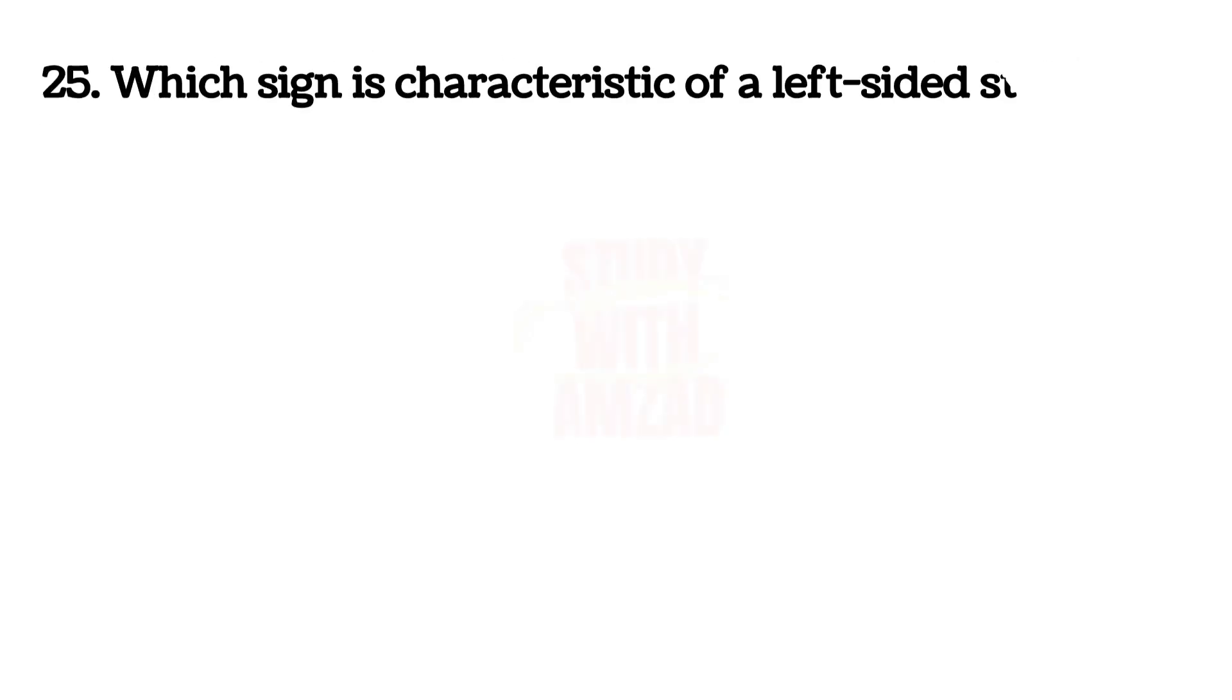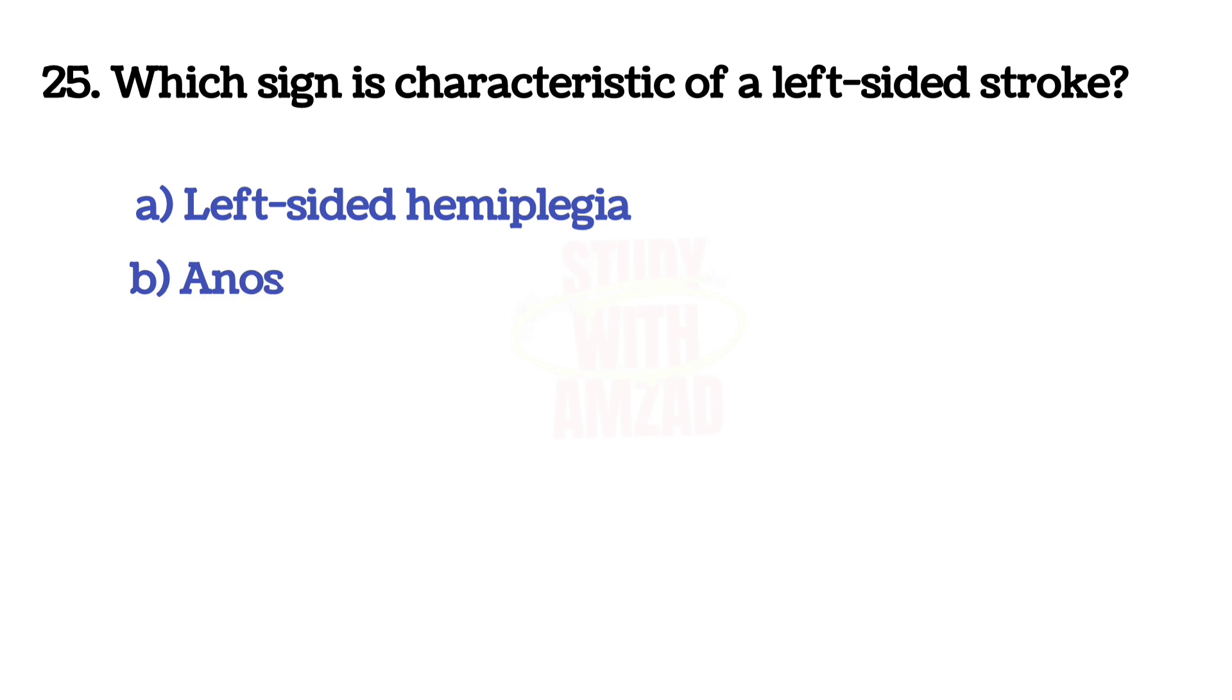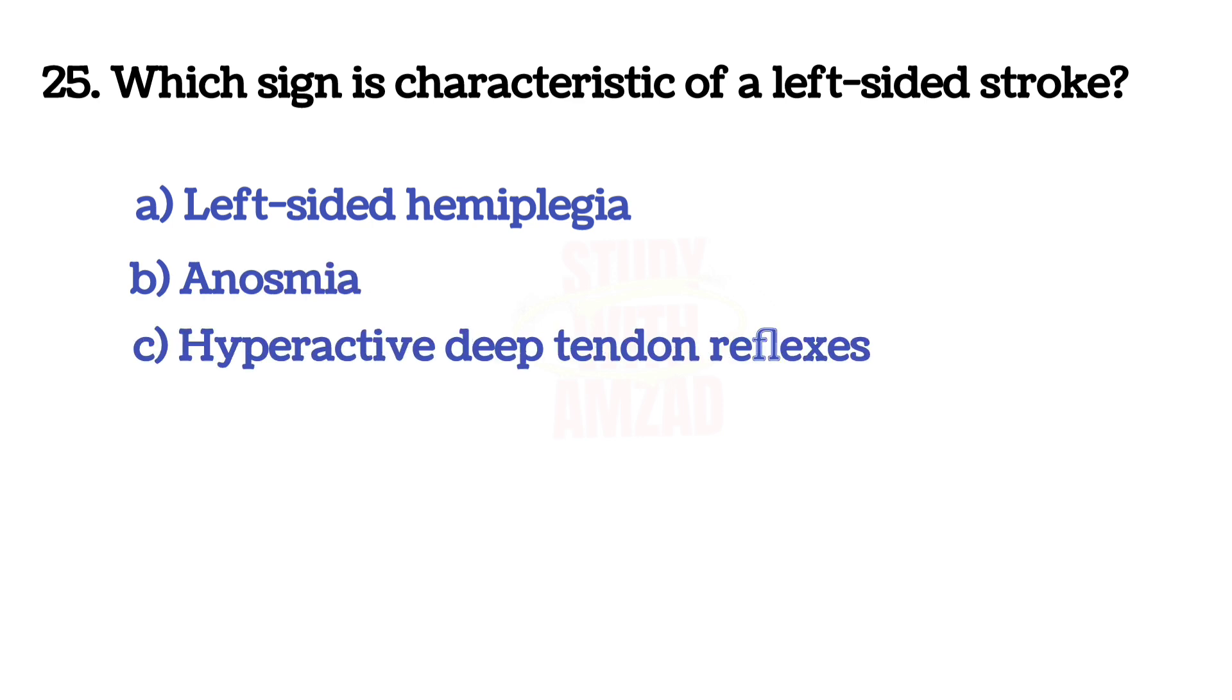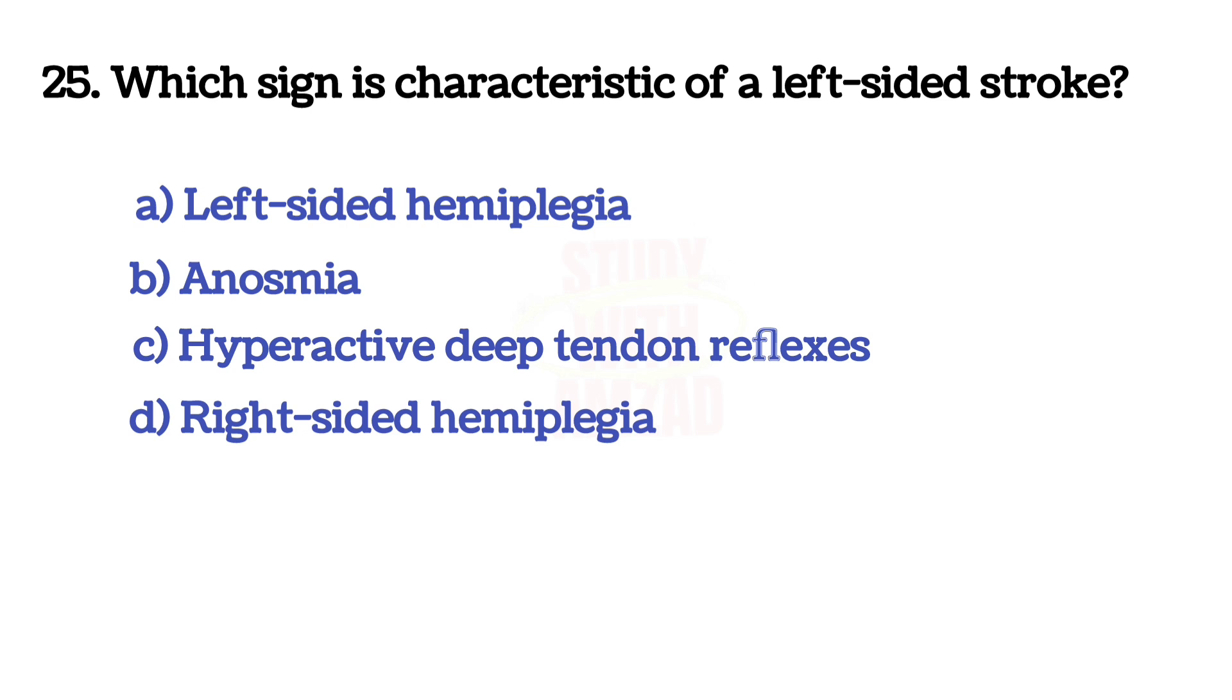Next question: Which sign is characteristic of a left side stroke? The answer is D, Right sided hemiplegia.